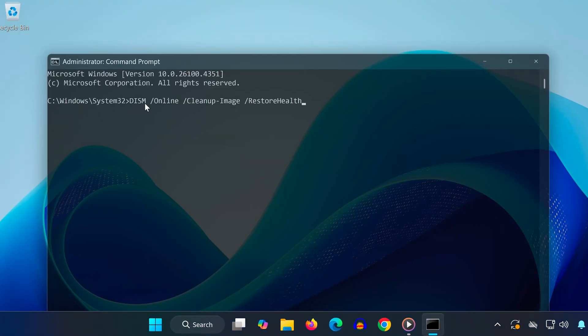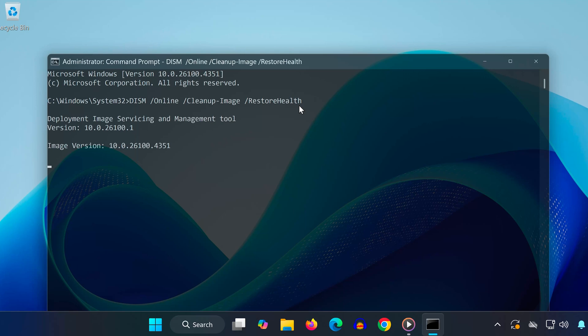Now, type the following command: DISM slash online slash cleanup image slash restore health. Press enter to run the scan.